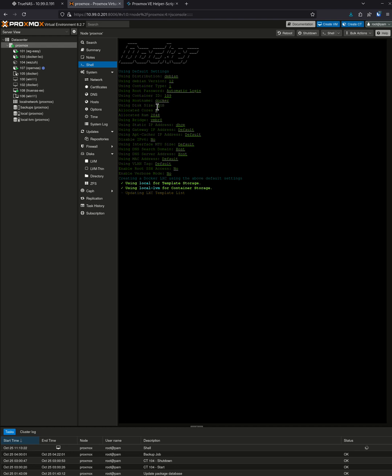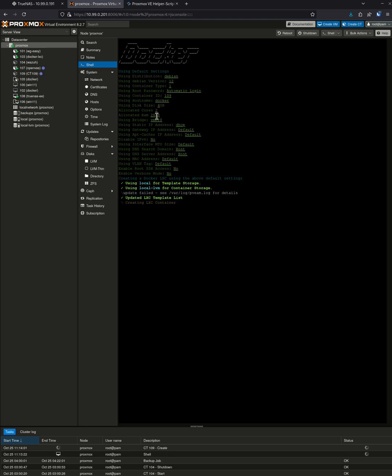He's going to give a four gigabyte hard disk space, which I'm probably going to show you how to make a little bit bigger, two cores, two gigs of RAM, and these are all the rest of the defaults. So it's telling you down here what's going on.